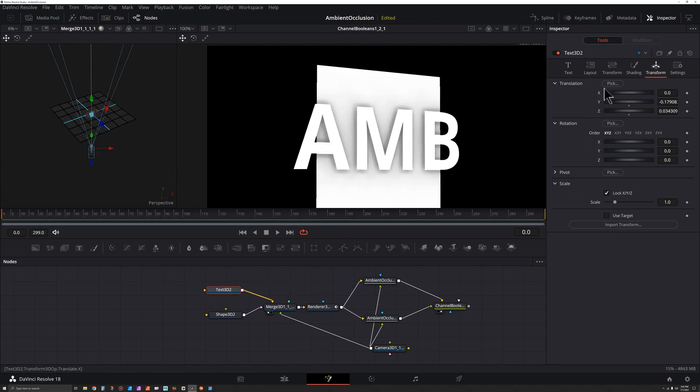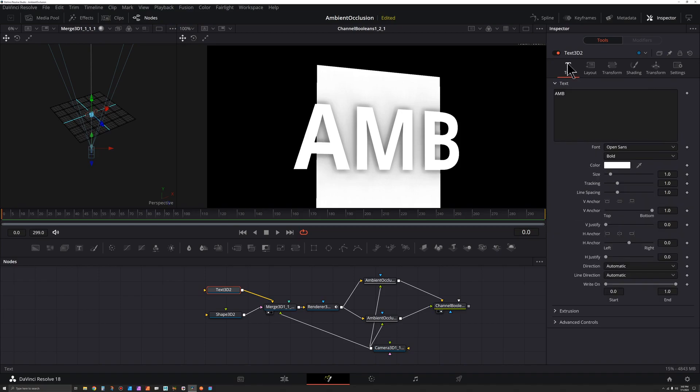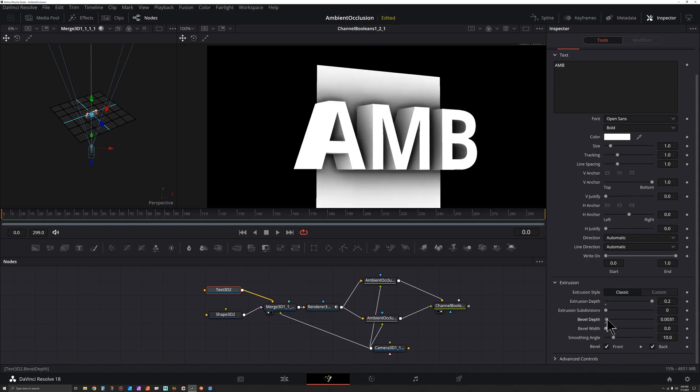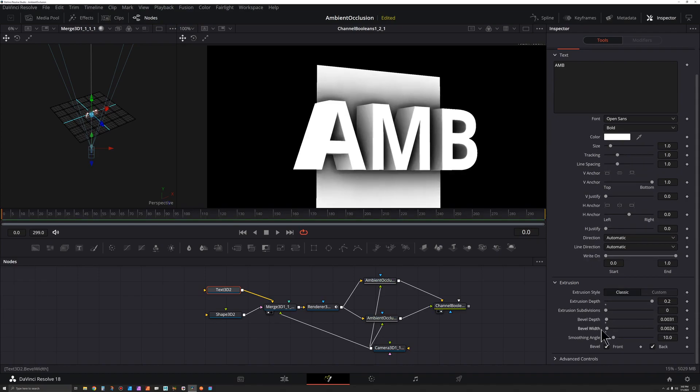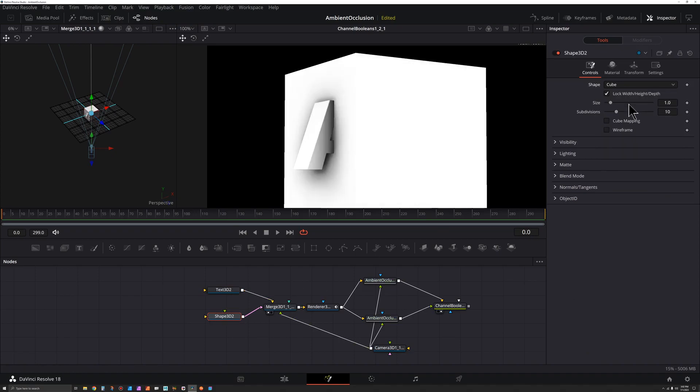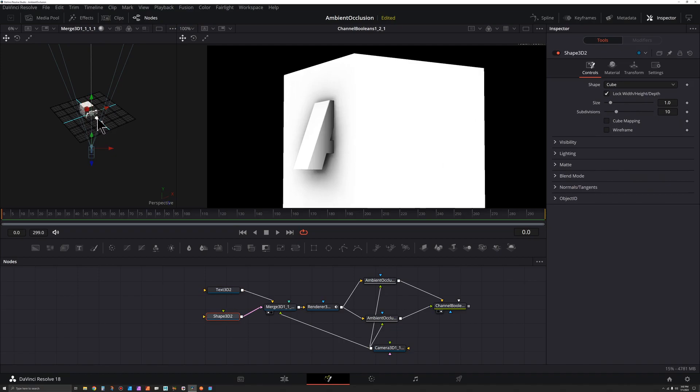So with the text still selected, I can go to the text node up here to extrusion, extrusion depth. We could add a little bit of a bevel depth and bevel width if we want. Also for our shape, I'm going to click on that. From plane I'm going to switch this to cube.